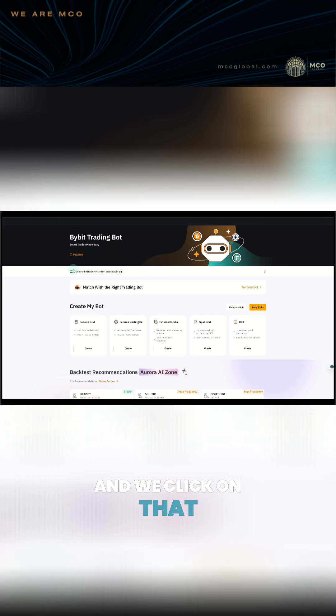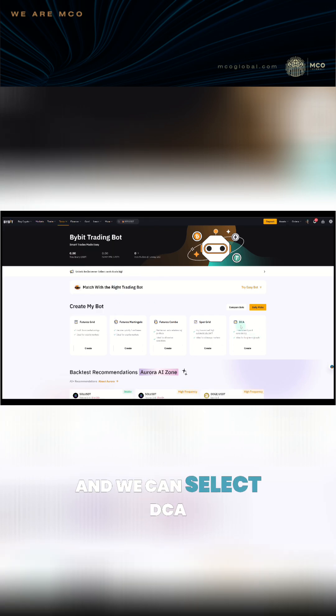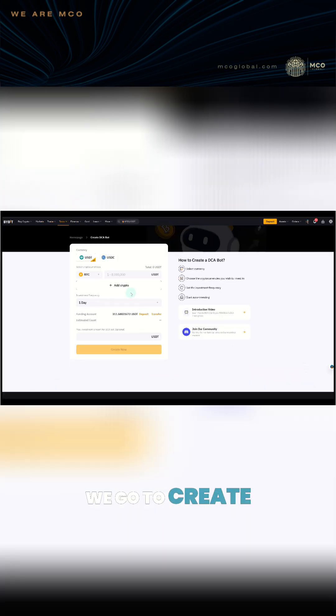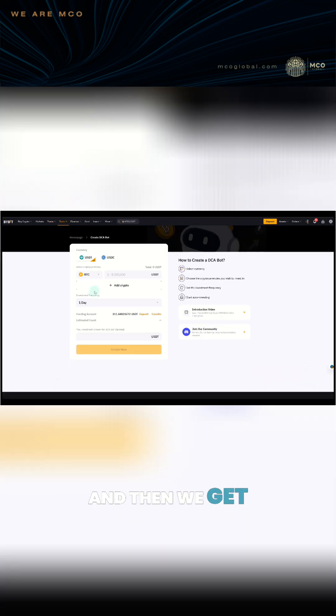Then we click on that and you land here and we can select DCA. We go to create and then we get to this dashboard here.